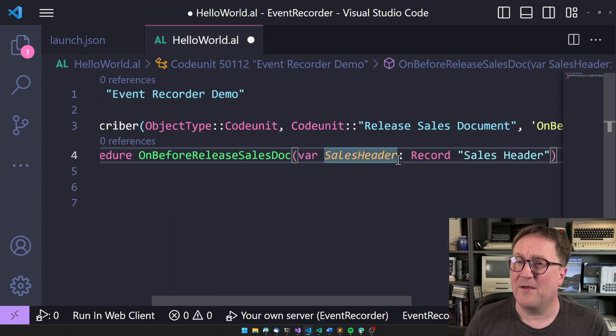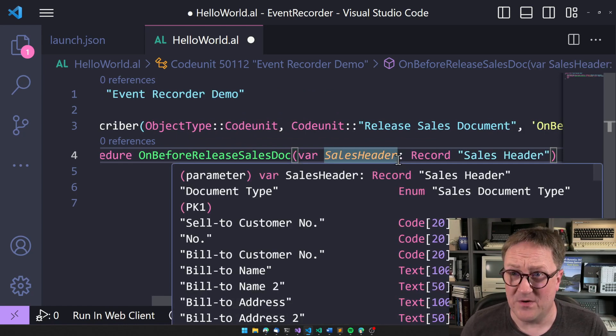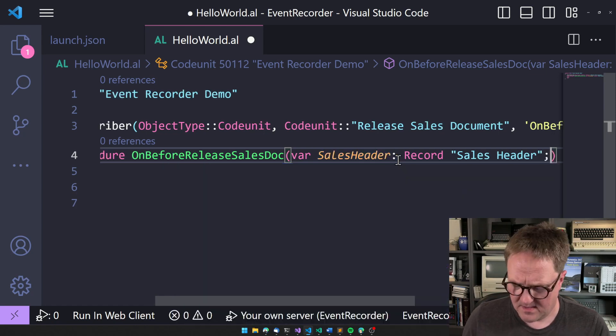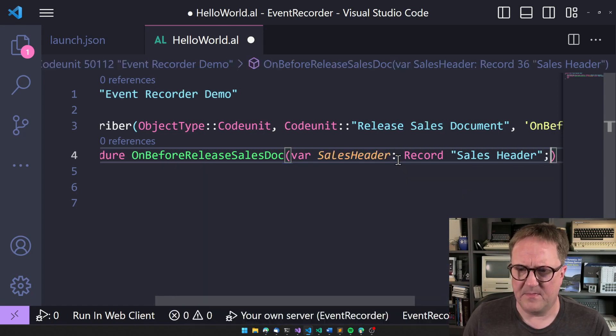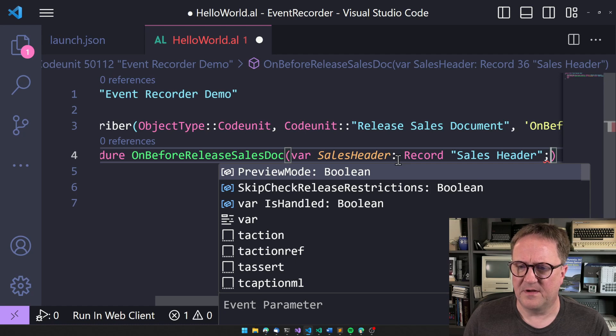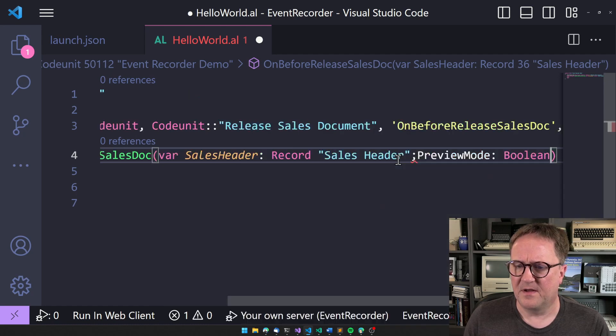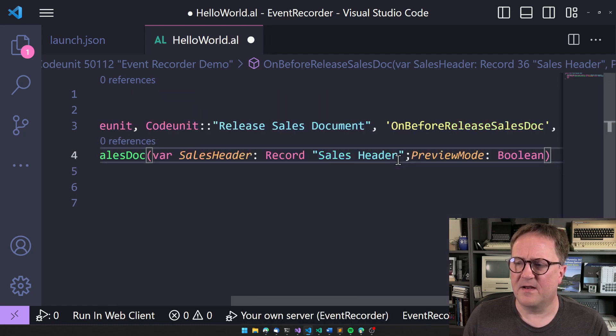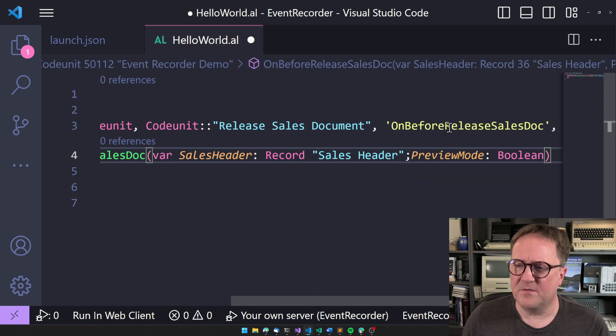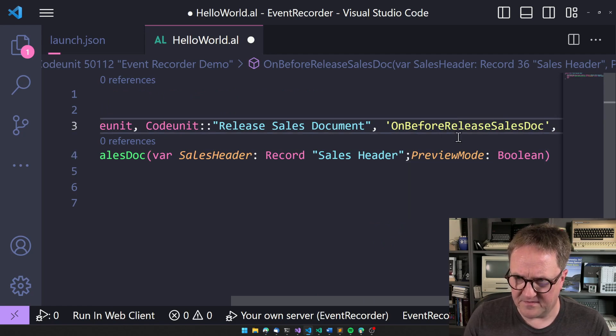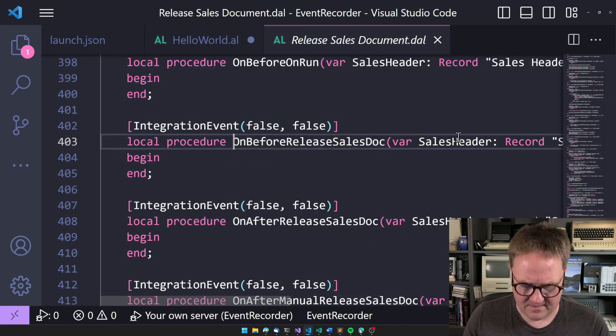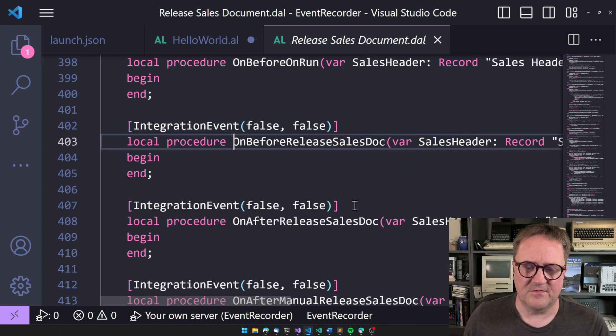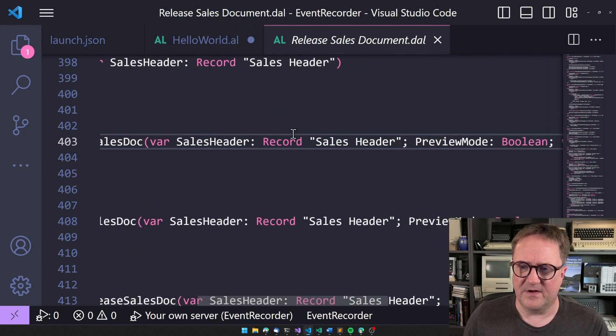Let's say you only need the sales header. Then you don't have to add any other parameters. But maybe you also need the preview mode. So you add them. And even though that's not, if we go here and hit F12 on the text, you see it actually takes us to the events.